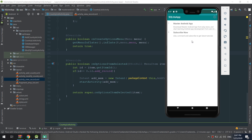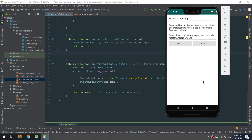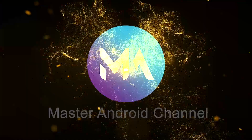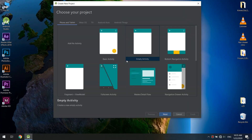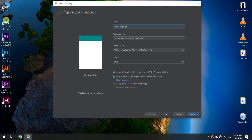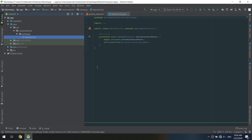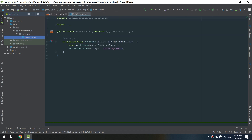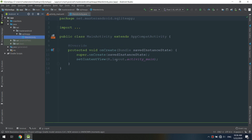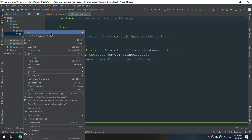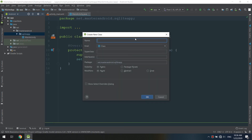Let's start making our SQLite application. We start by going to Android Studio and creating a new project with an empty activity. I will name the application 'SQLite Application'. Also, go to the Play Store and download the Master Android app. Let's start by creating a new Java class called the SQL Helper.